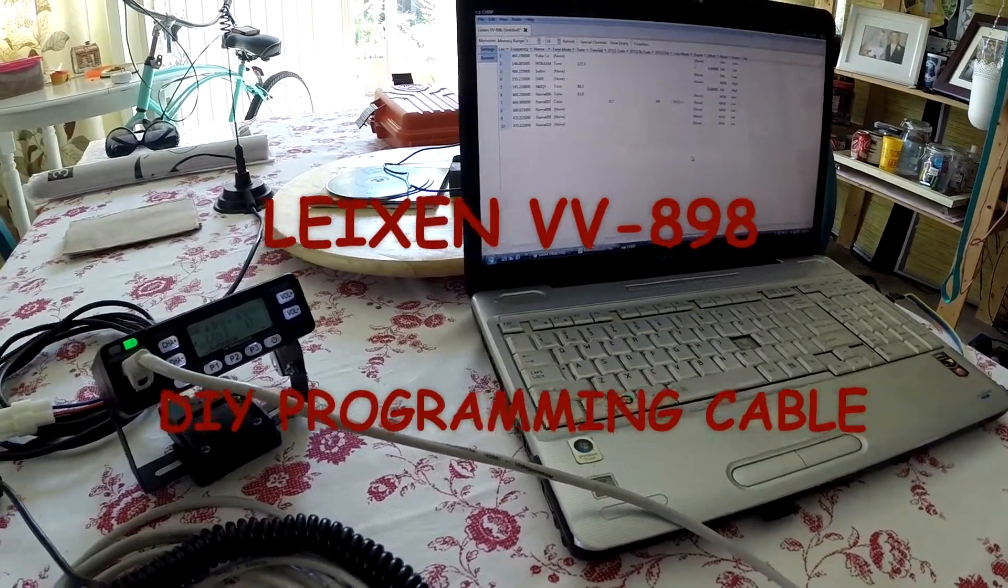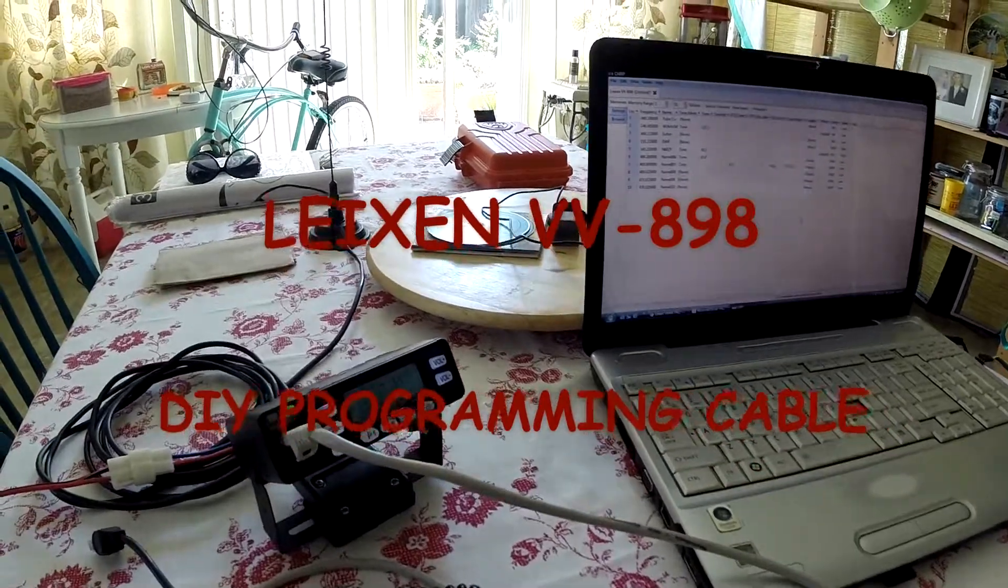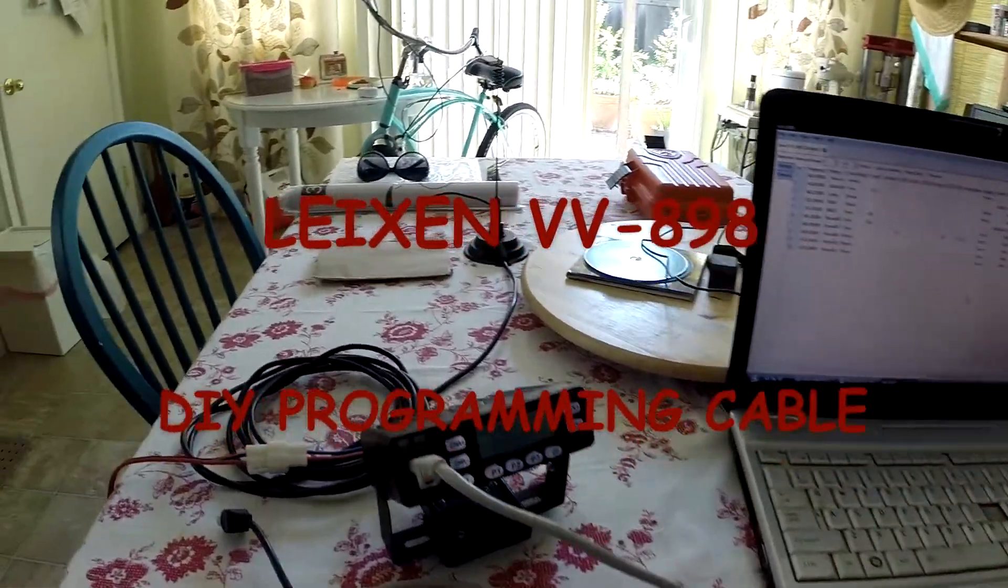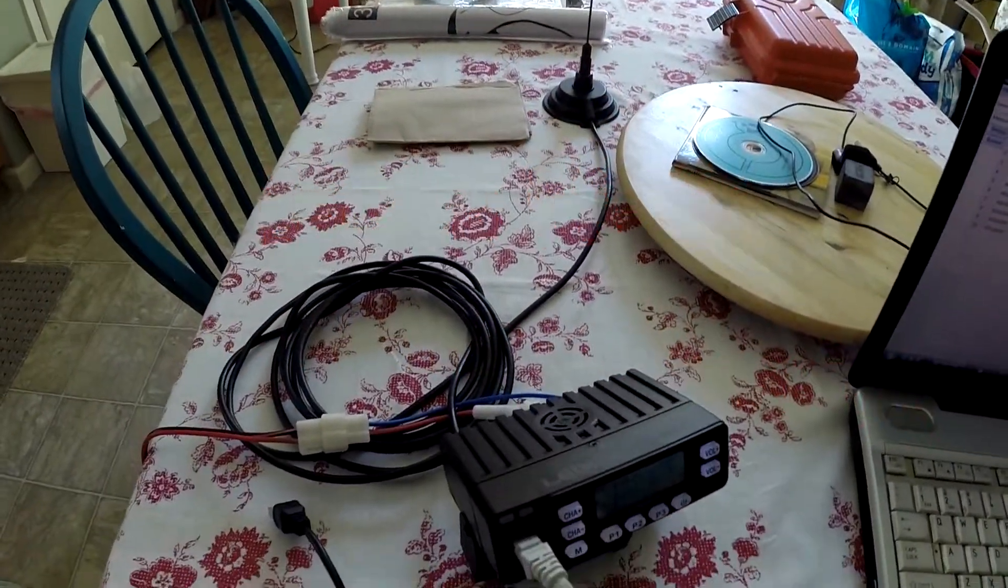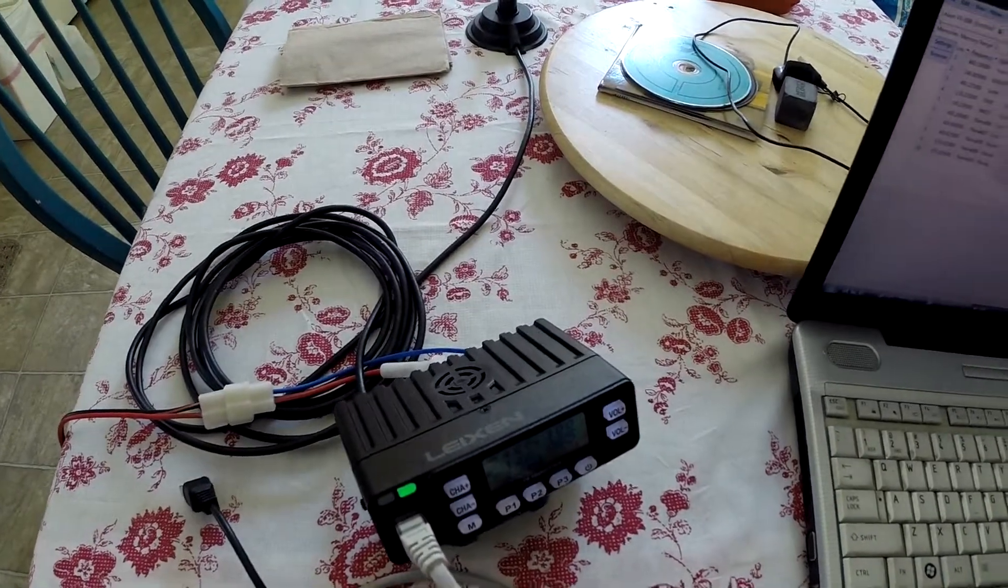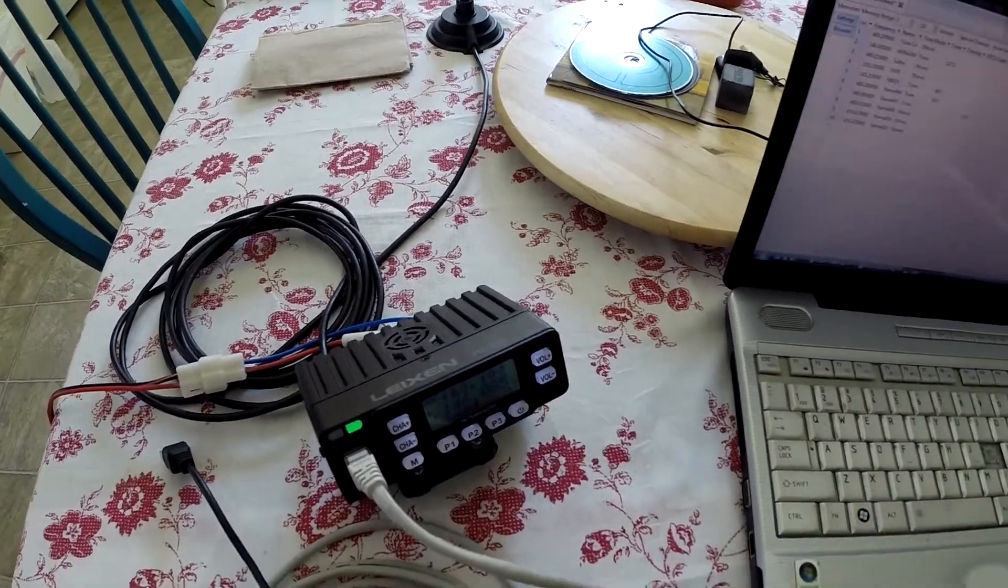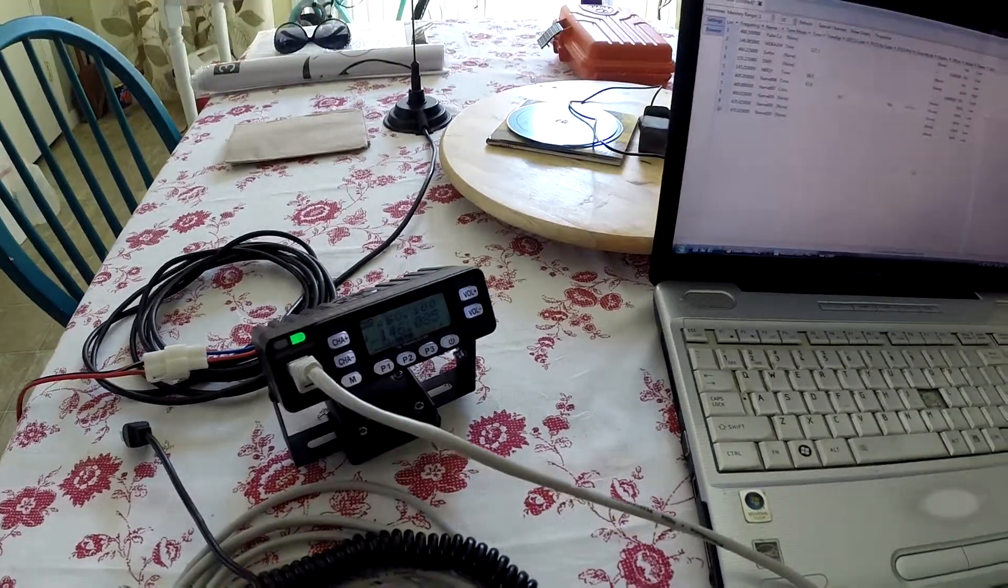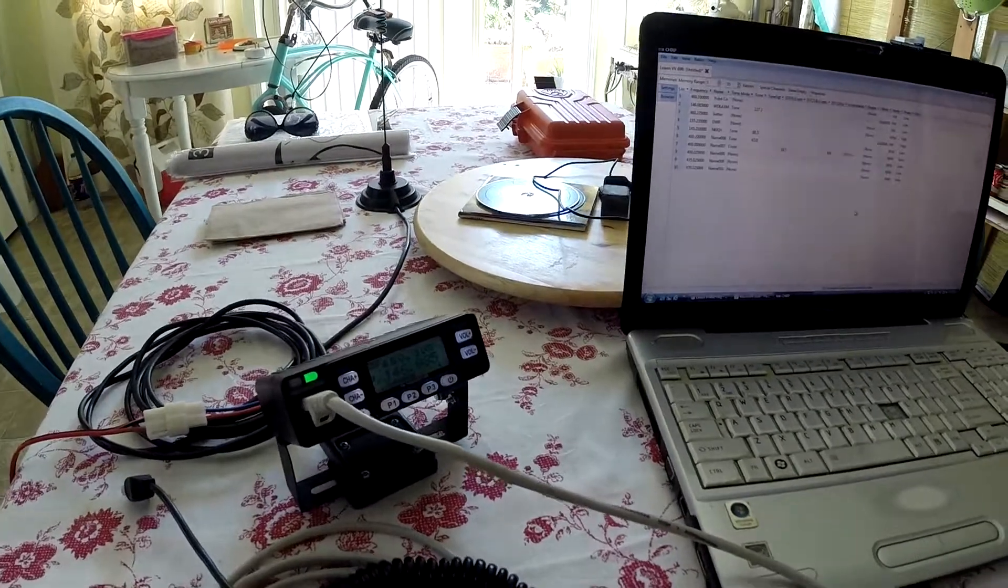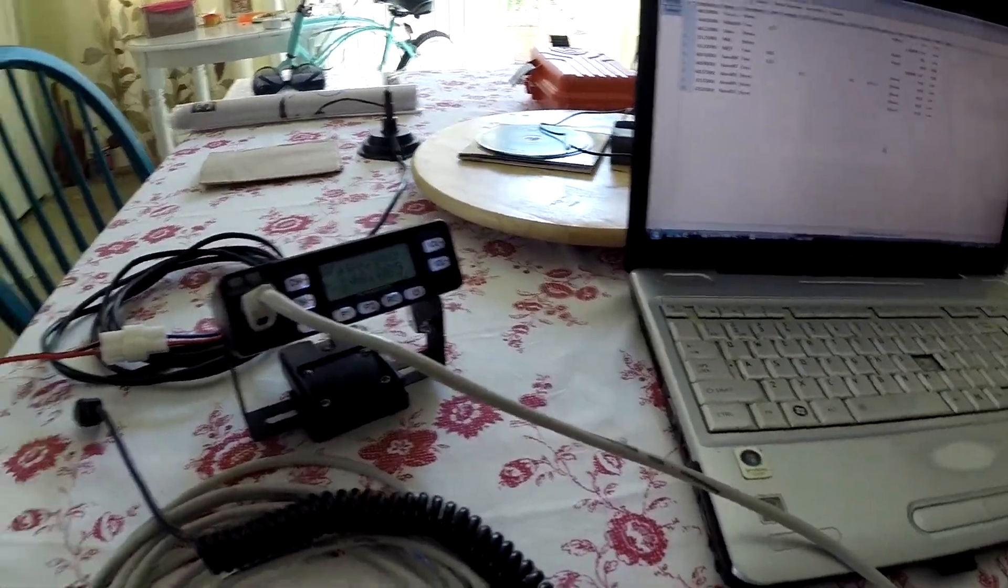Hey there YouTube, this is Alpha Golf 6 Italy Papa Mike. I repurchased this VV898 radio and got rid of the other one. The LT898 had issues. I bought this one on Amazon.